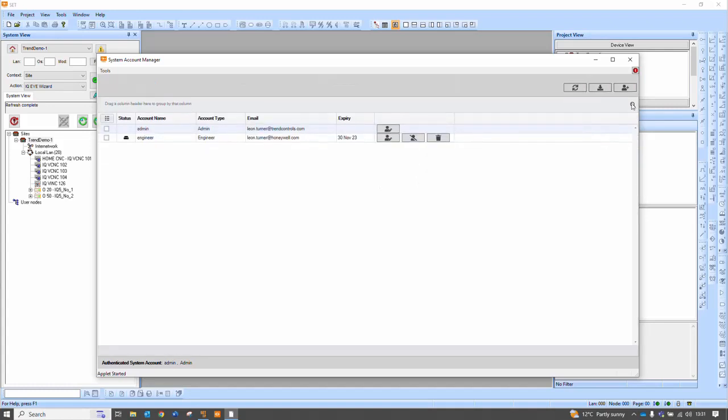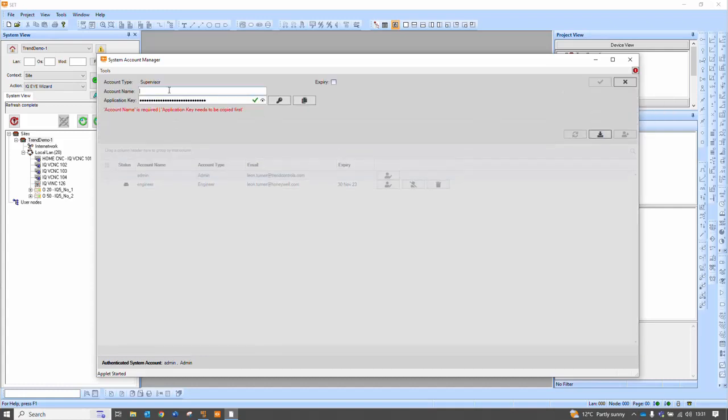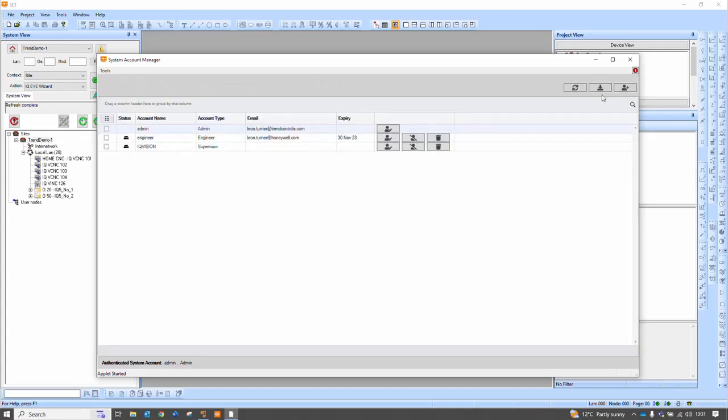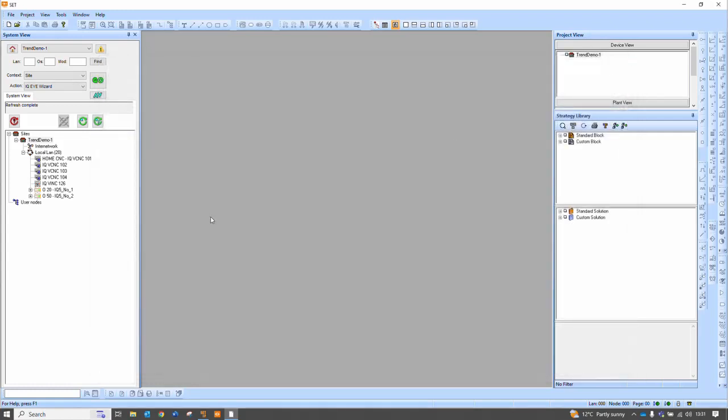And we can go on and add a further one and the supervisor is for IQ Vision, for example. And I copy the application key to the clipboard and then I can use that in IQ Vision to help secure it all. And then it's very simple to just commit that and send it all down. I can have multiples of each one of those type of accounts. And that is it. All of those users have gone down to the controllers and the whole system is synchronized.